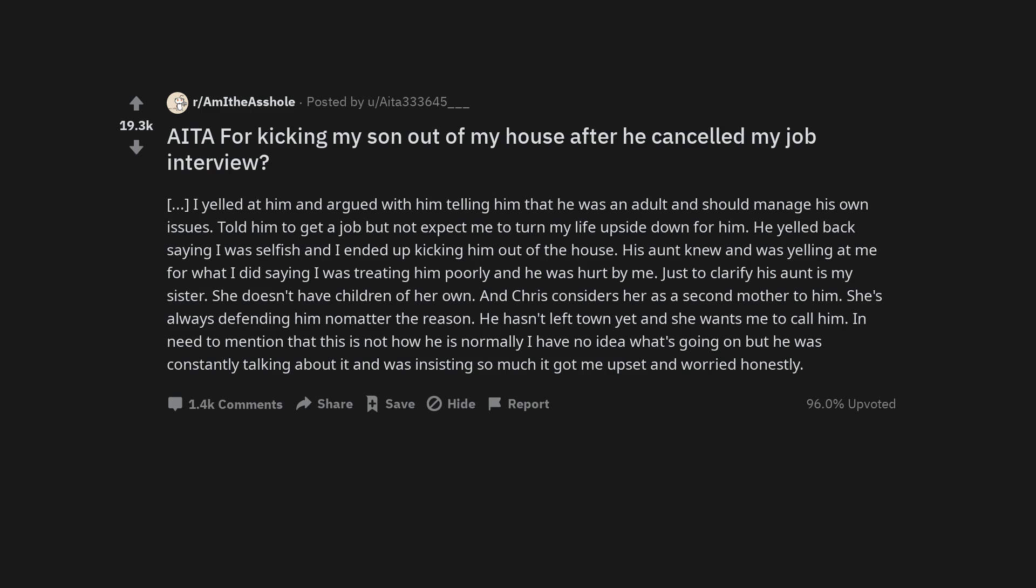I need to mention that this is not how he is normally. I have no idea what's going on but he was constantly talking about it and was insisting so much it got me upset and worried honestly.